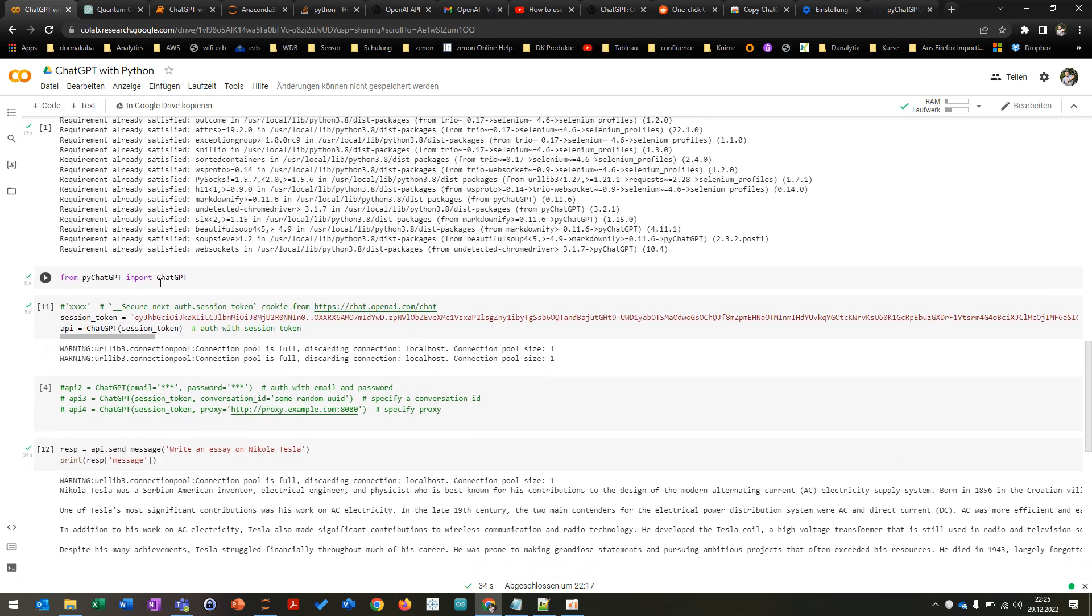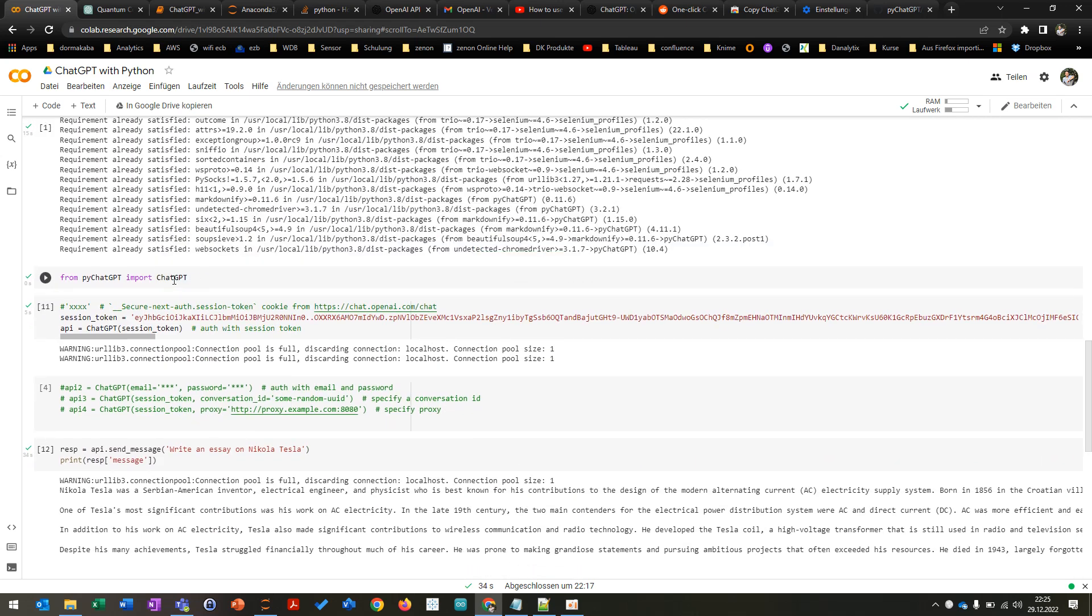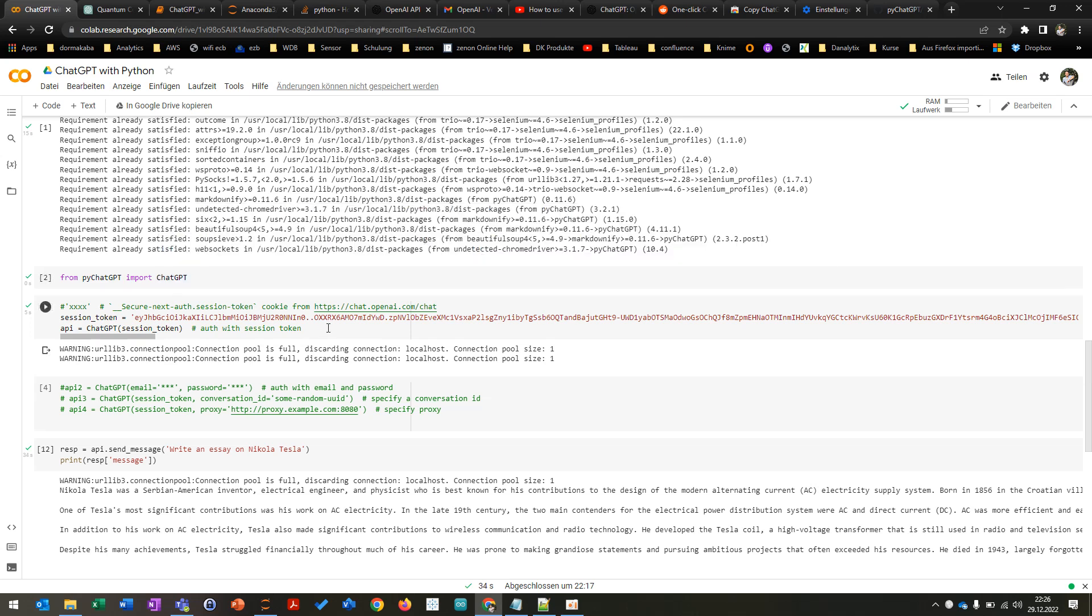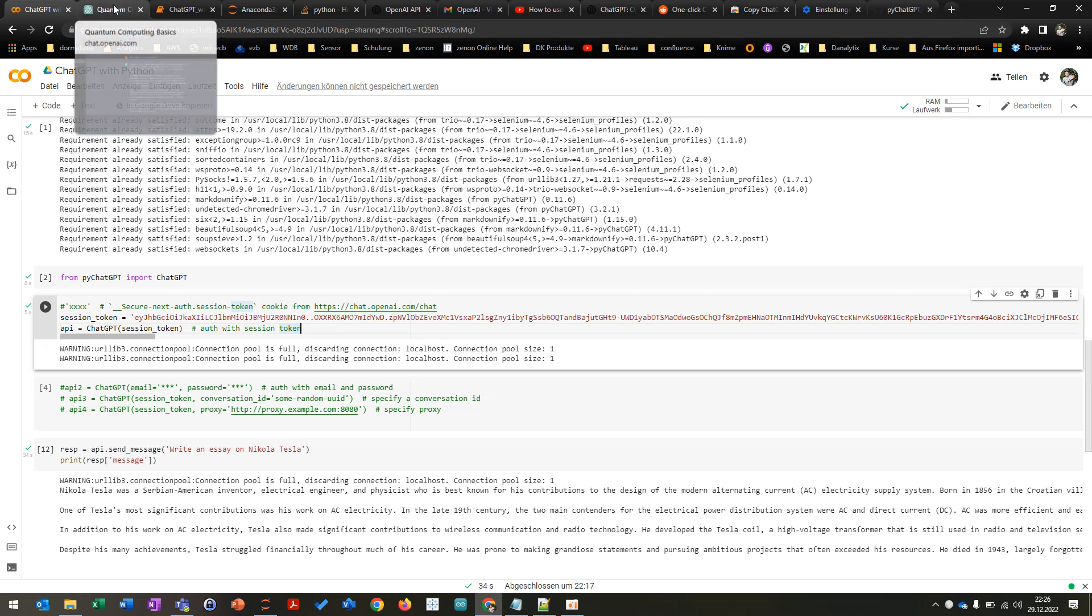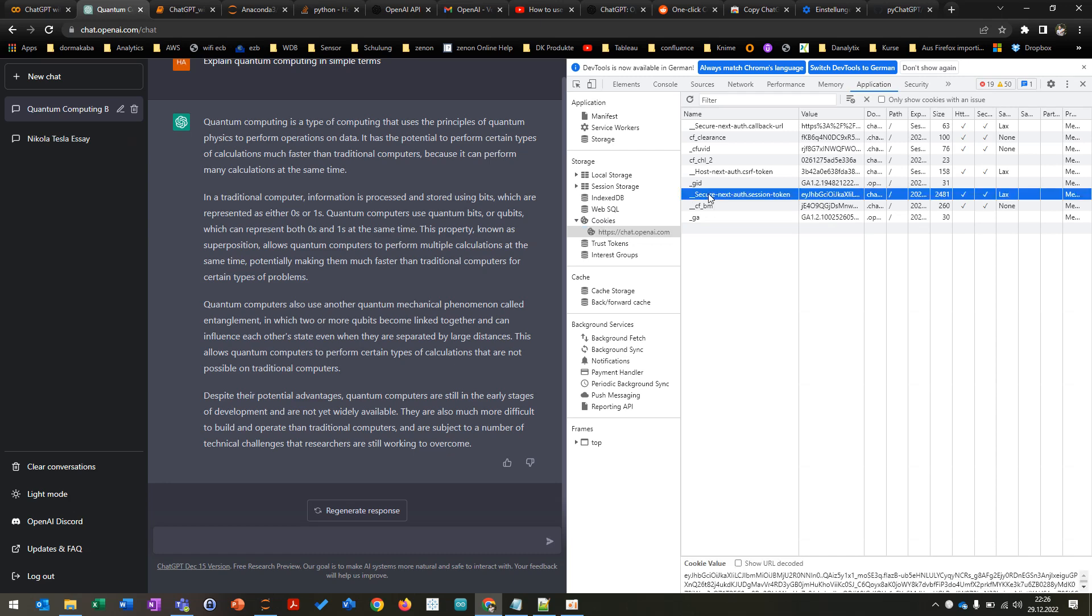And after this you are going to import the ChatGPT and you can basically type in here a session code, your session token. This you can get by hit the F12 button and then you can go to cookies and then you can see the session token here.